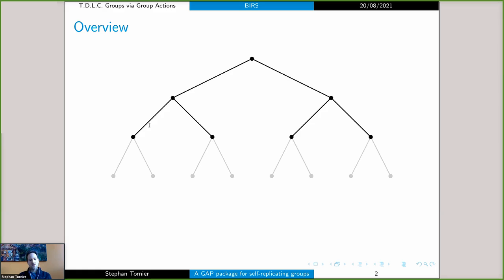That's going to be what a self-replicating group is. I'll go through two examples before pointing out reasons why you should study these groups — including some recent striking results by George Willis and many other researchers that spiked my interest. Then I want to go towards the GAP package by studying these self-replicating groups via truncating the tree at some depth and studying the finite permutation group you get on the leaves of that truncated tree. I'll talk about what the package is up to now and I'd be very interested to hear your comments or suggestions, since it's still in development.